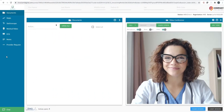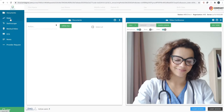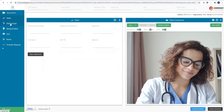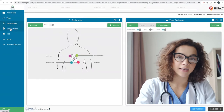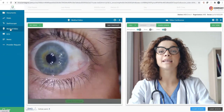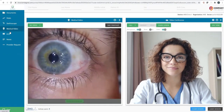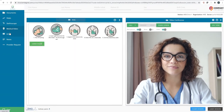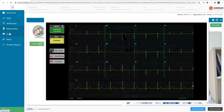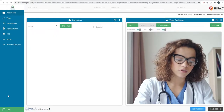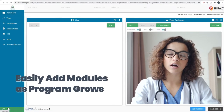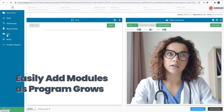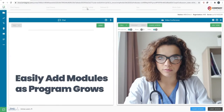As you can see, Agnes Connect is designed with multiple modules shown on the left-hand side. Each of these represents various steps in a clinical patient encounter. This allows our customers to purchase only the modules they need initially, but then easily add on as their program grows and their clinical needs expand.